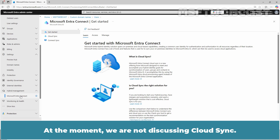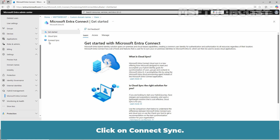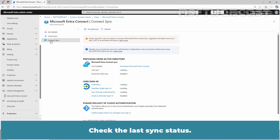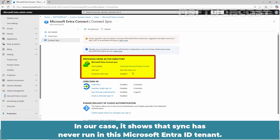At the moment we are not discussing Cloud Sync. I'll create a separate video explaining the differences between Cloud Sync and Connect Sync, as well as when to use them. Click on Connect Sync and check the last sync status. In our case, it shows that sync has never run in this Microsoft Entra ID tenant.